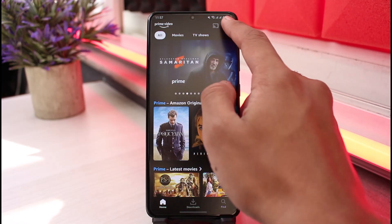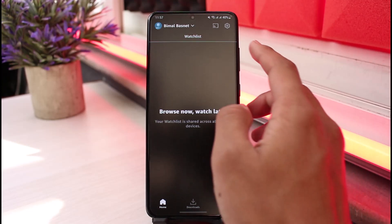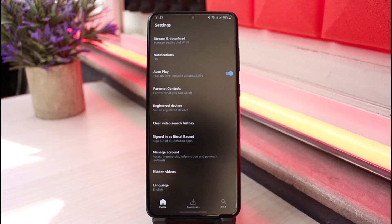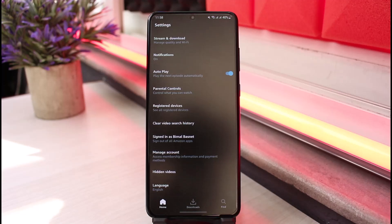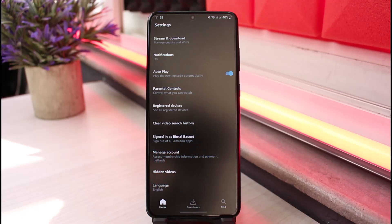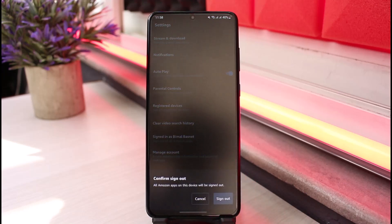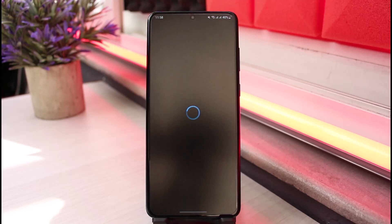To do that, tap on your profile icon which is on the top right corner of the screen, and then tap on the gear icon from the top right. Once you tap on the gear icon, you'll see this kind of interface, and currently you can see the signed-in account. If I want to remove this account and sign into another one, I'll tap on it and it will ask me to confirm the sign out, so I'll tap on the sign out option.